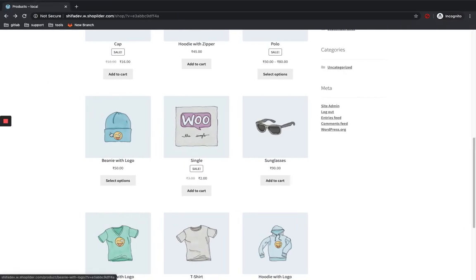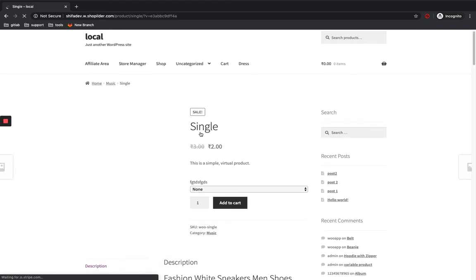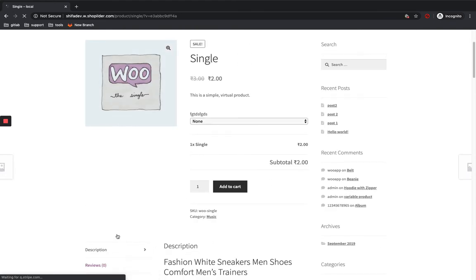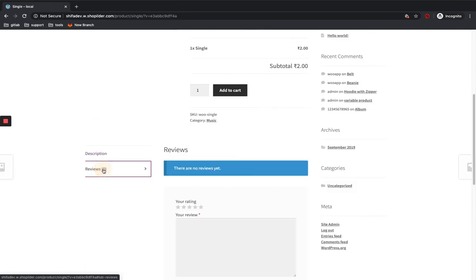Here I have logged in with a non-admin user and I am going to give a review for this product. Here you can see a review section.